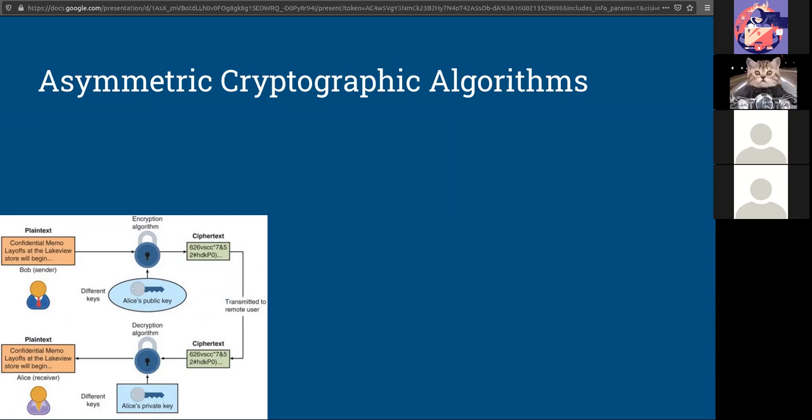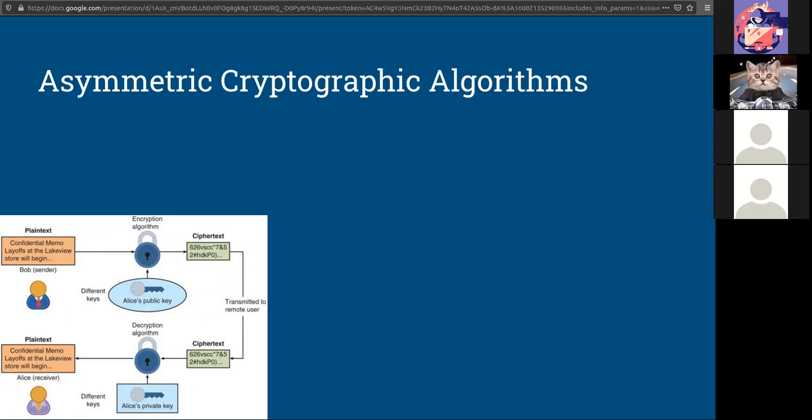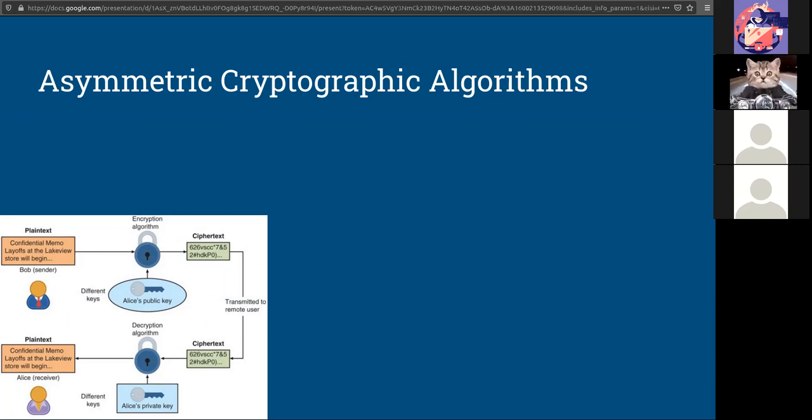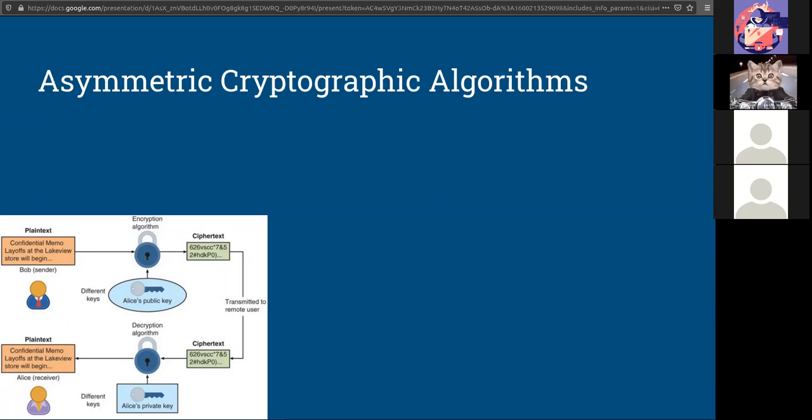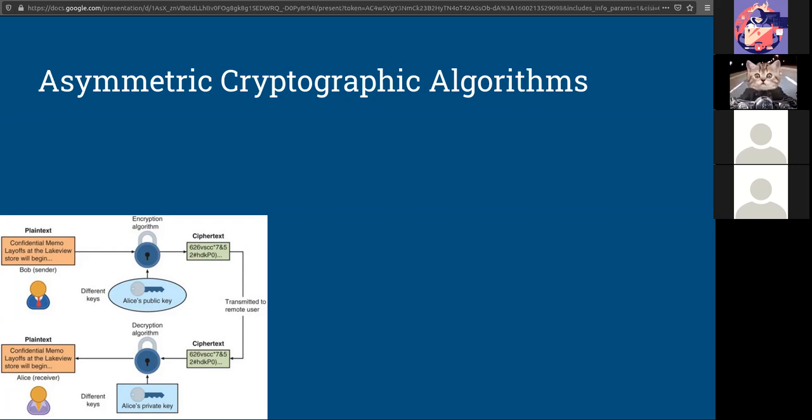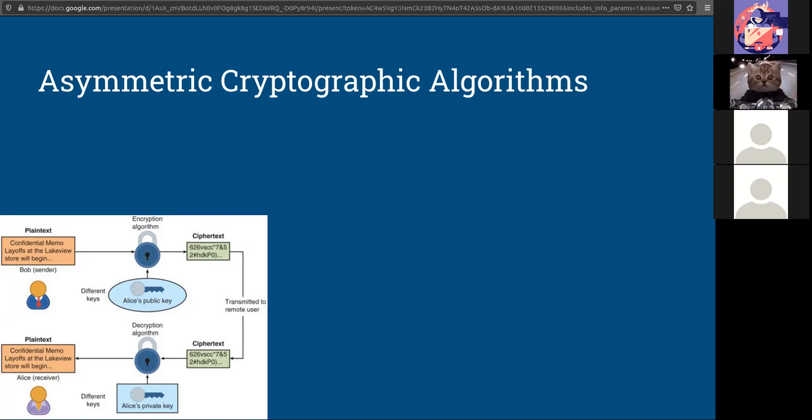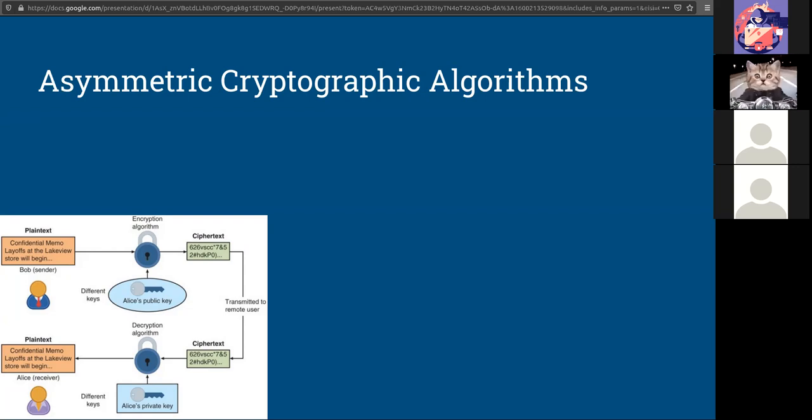Another example would be like a mailbox. Only one person has the key to open the mailbox, but anybody can drop something into the mailbox. So in asymmetric, you have the key pairs, the public and private, and you also have that the keys can be used both ways. The keys can be used to both decrypt and encrypt data.